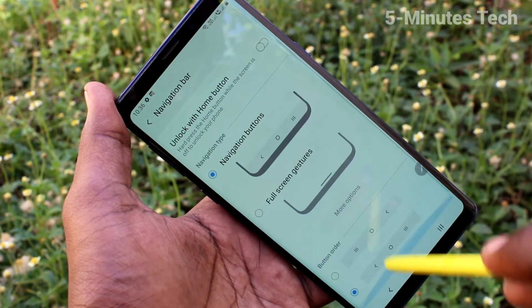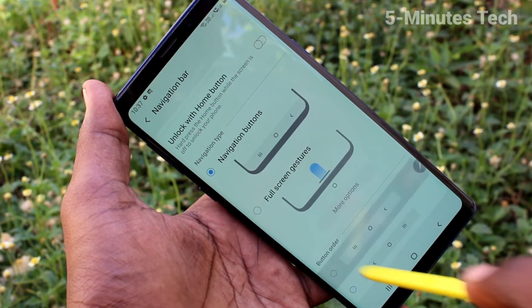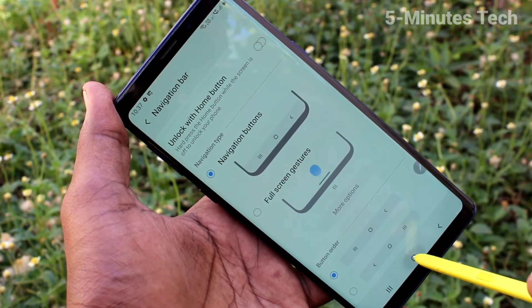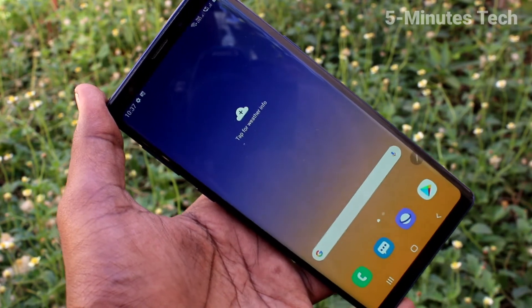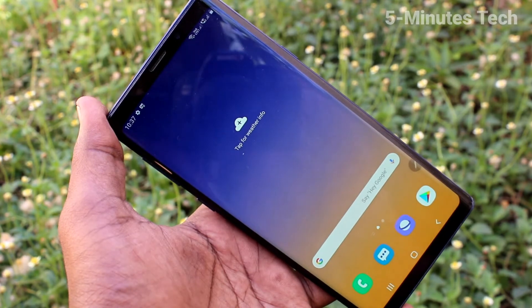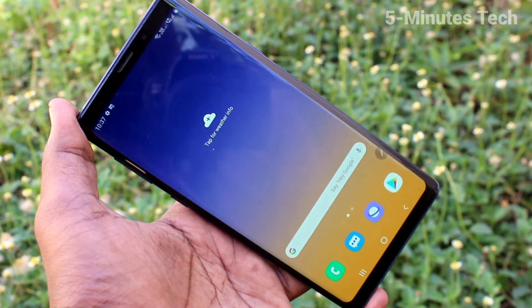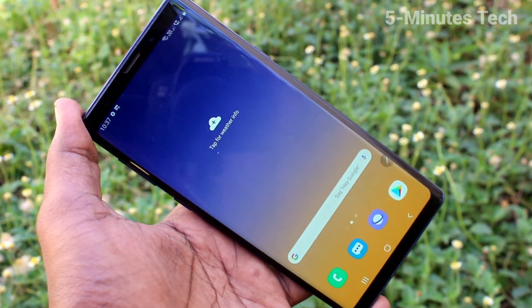Again, I go to the settings, navigation bar, and I set it in default buttons. That's all friends, thanks for watching, bye.